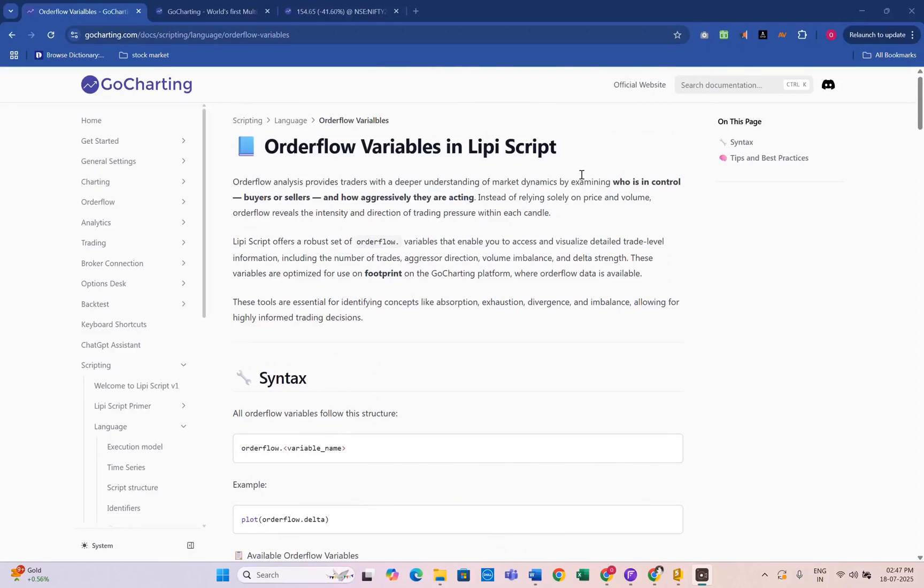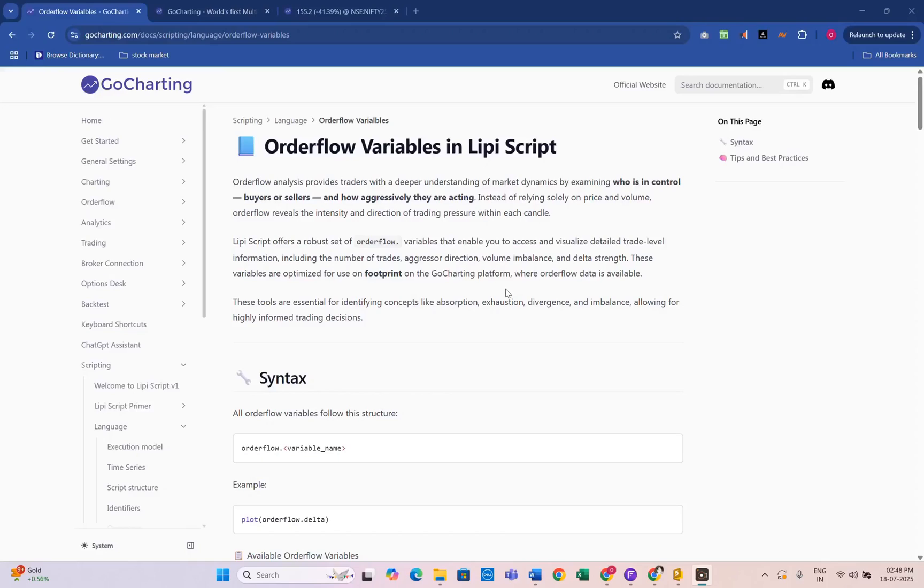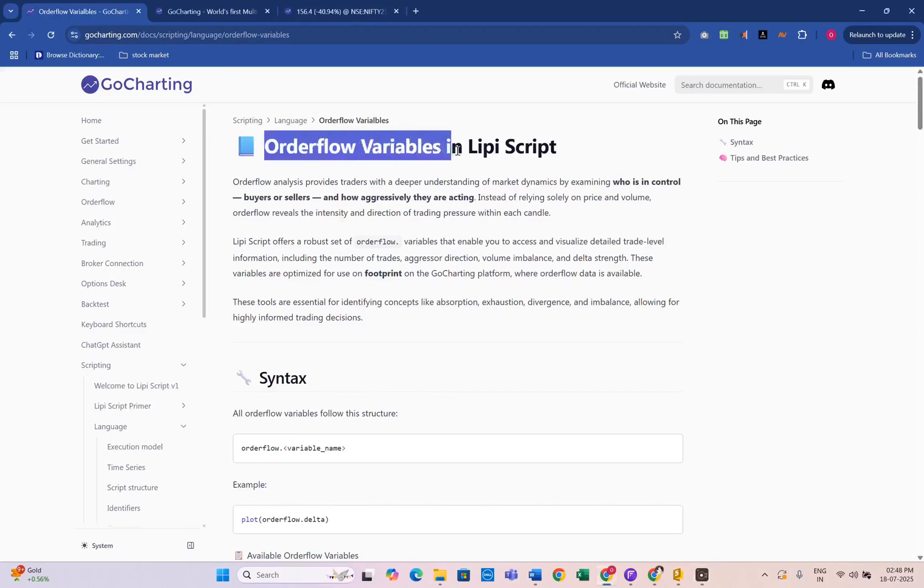Welcome to this tutorial for creating a Delta alert using MIPI script on the GoCharting platform. Have you ever wondered who is really in control of the markets, buyers or sellers? Let's break it down using order flow with MIPI script on GoCharting.